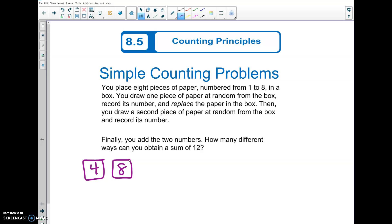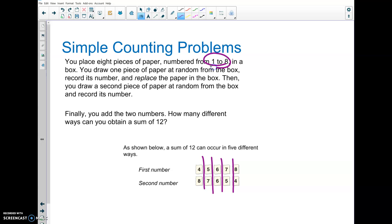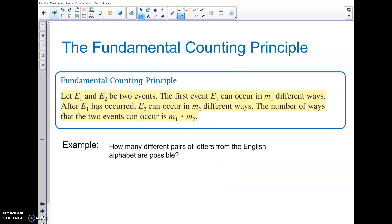Here is the counting principle — a simple counting problem. All you do is just add up all the possibilities. You are replacing the card that you take out, so you could get doubles. For example, six and six is an example because that card with a six on it can be replaced. Each of these columns shows you the different examples that add up to 12, so there are five. The answer to how many different ways you can obtain the sum of 12 with numbers one through eight is five. That's a simple counting problem because you can list out all the possibilities.